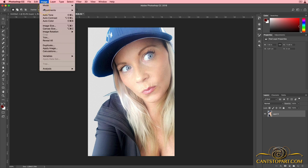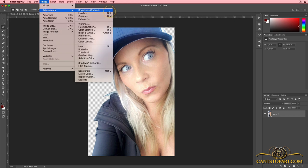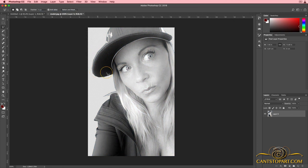Now we have our background removed. The next thing we want to do is desaturate this image. Go up to Image, select Adjustments, come down to Desaturate or press Command Shift U. We can desaturate the image, turning it black and white.